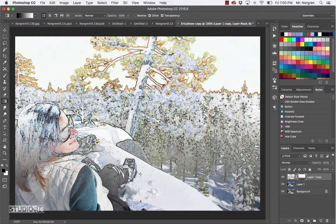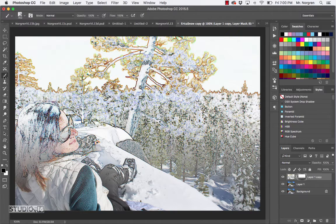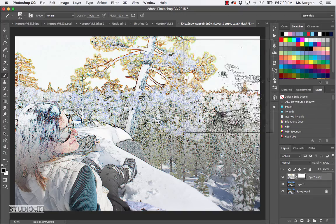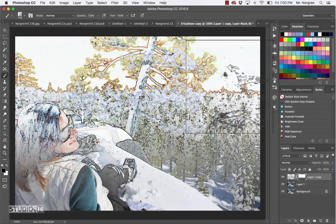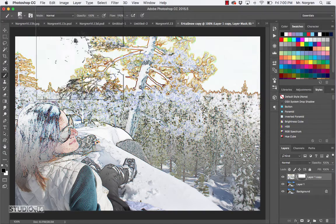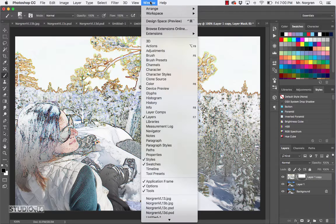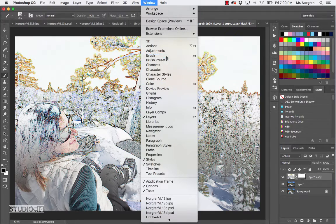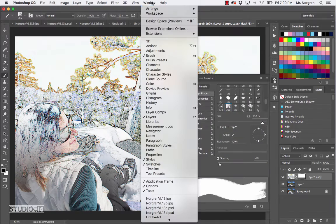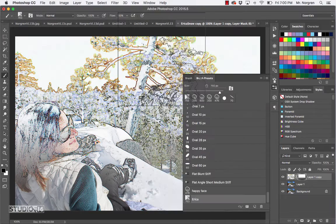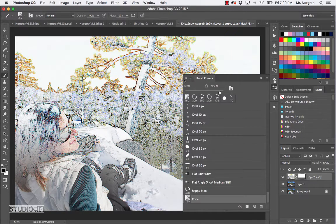Now we're going to play around with the brushes a little bit. Go ahead and choose the brush tool again. This time, open up the brushes and brush presets. Up at the top menu bar, choose Window > Brushes or Window > Brush, and then also Window > Brush Presets.